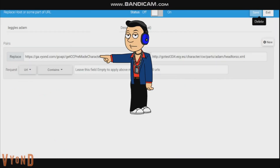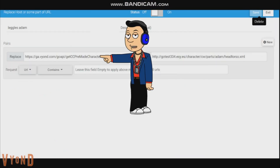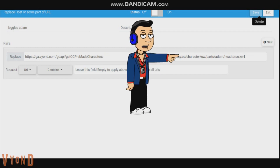So on the replace, you always use this for Adam, Bob, Eve, and Rocky. This rule is for the legless character. There will be separate codes for Adam, Bob, Eve, and Rocky. After that, click save.